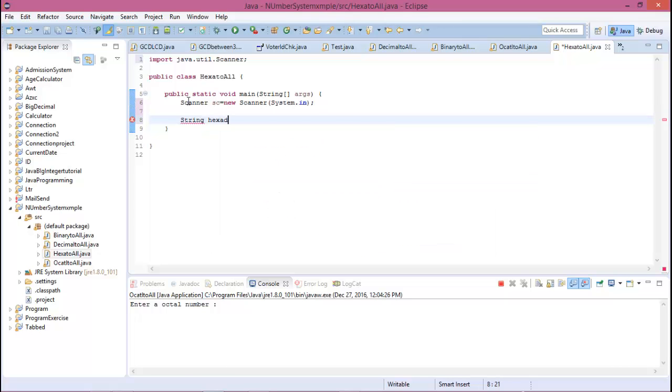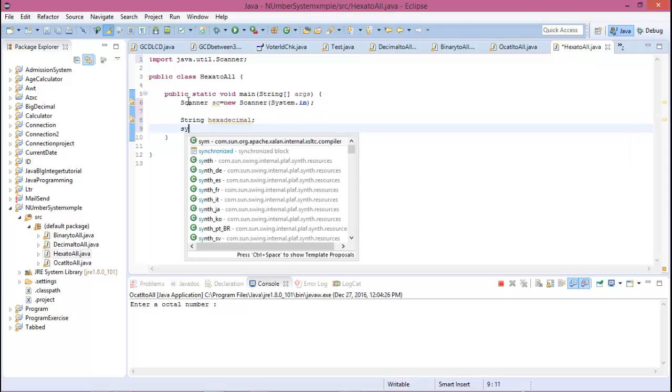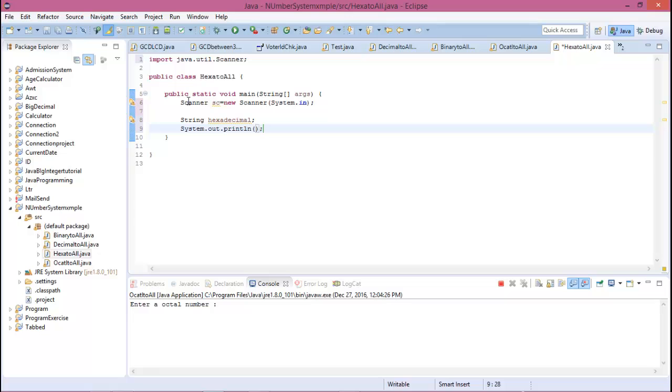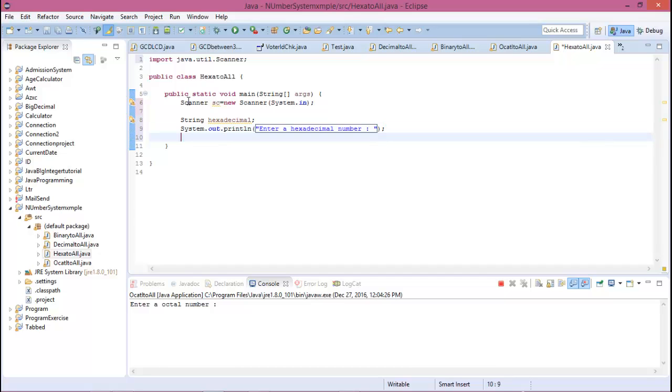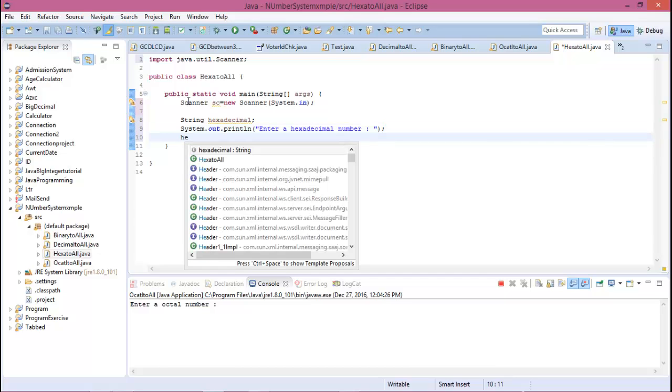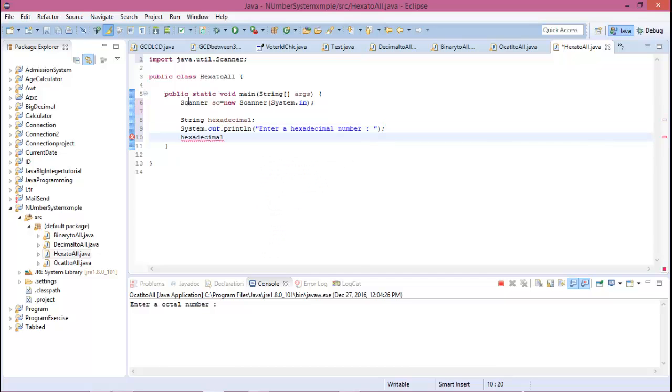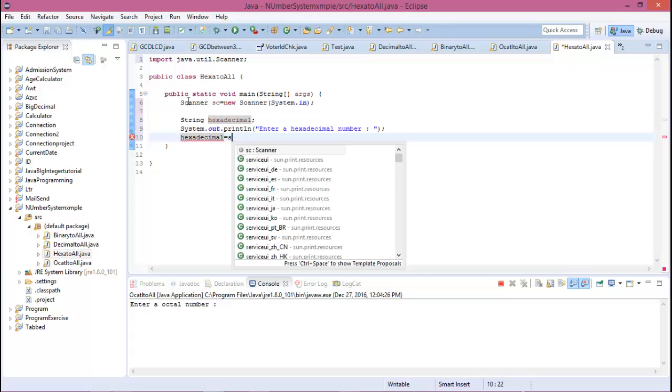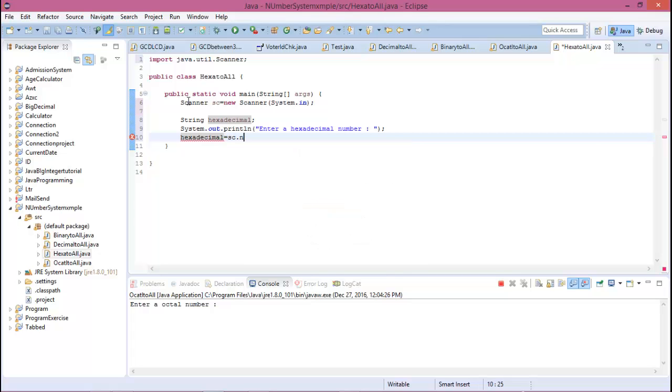The string is hexadecimal. Show a message: enter a hexadecimal number. And now the hexadecimal number equals nextLine.